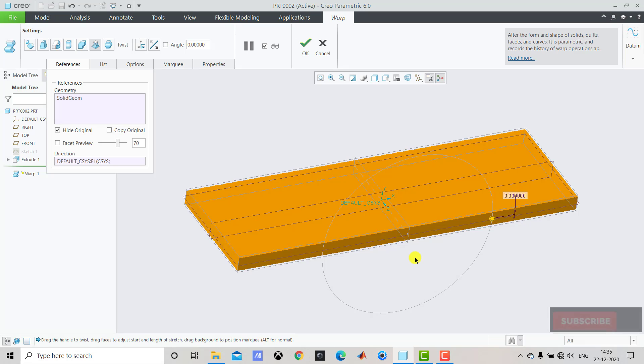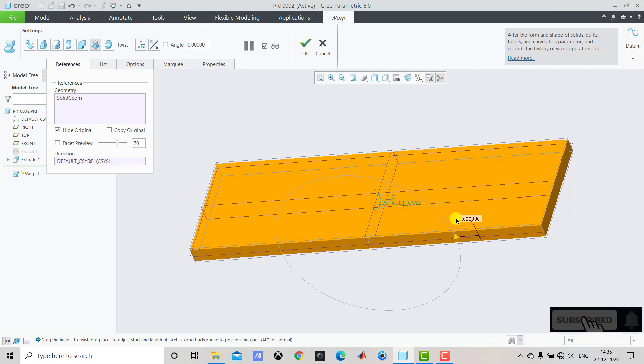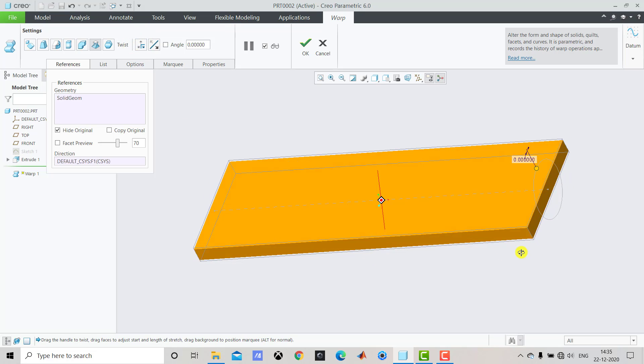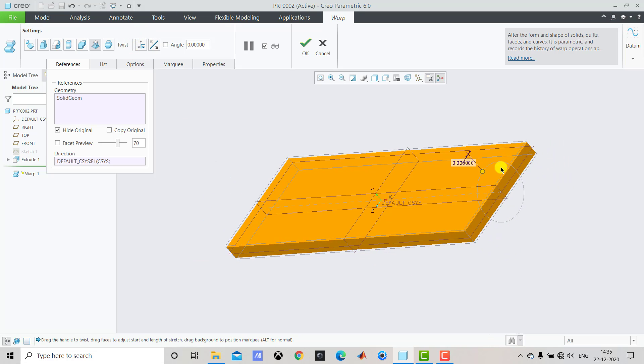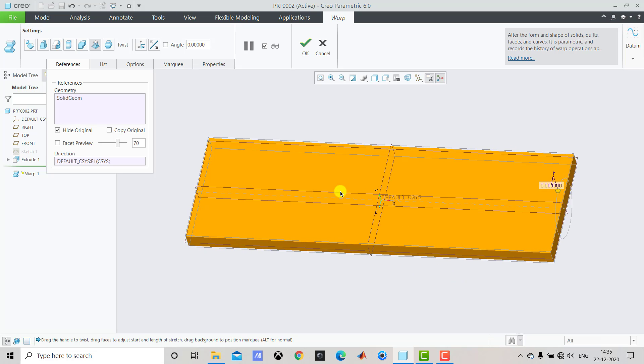In our case we have to twist it about this vertical direction or the vertical axis. To change the axis we'll select this button for changing the axis. Once you select this you can see that now the circle has shifted. And also the axis is longitudinal axis now.